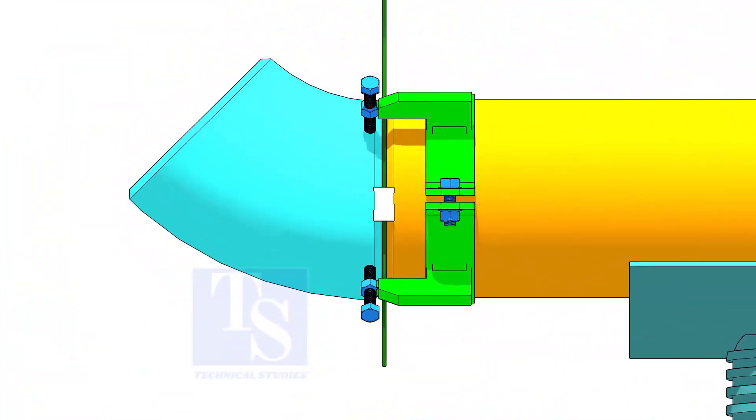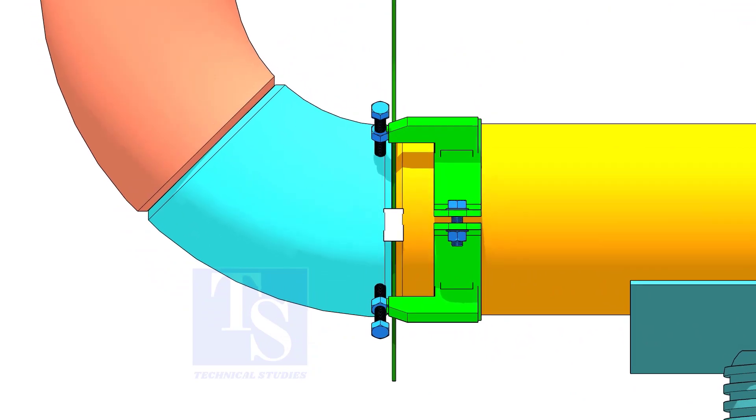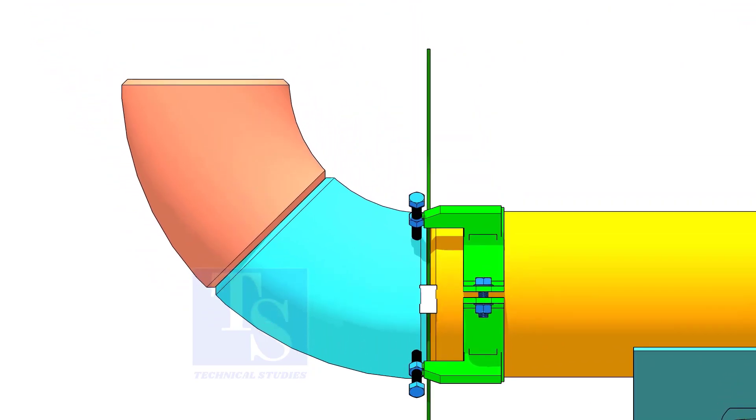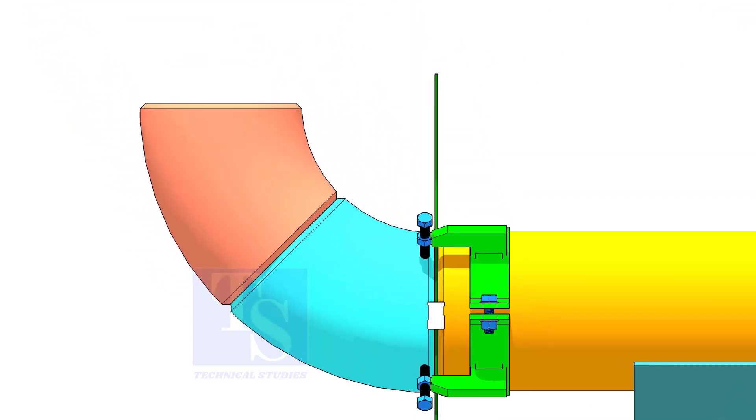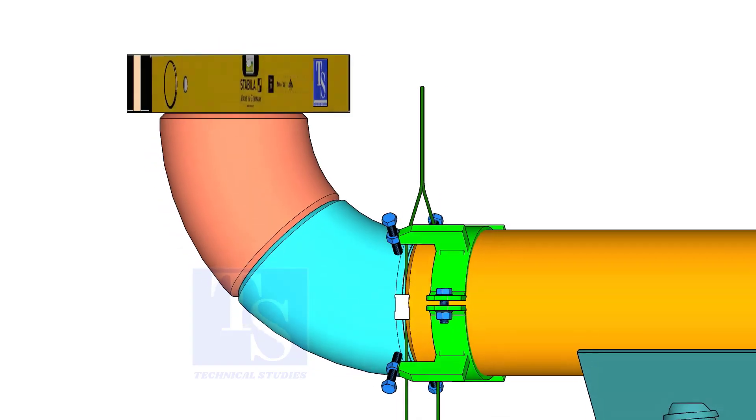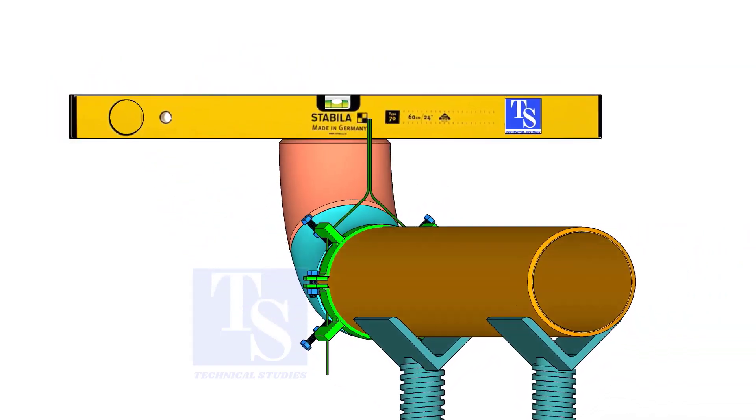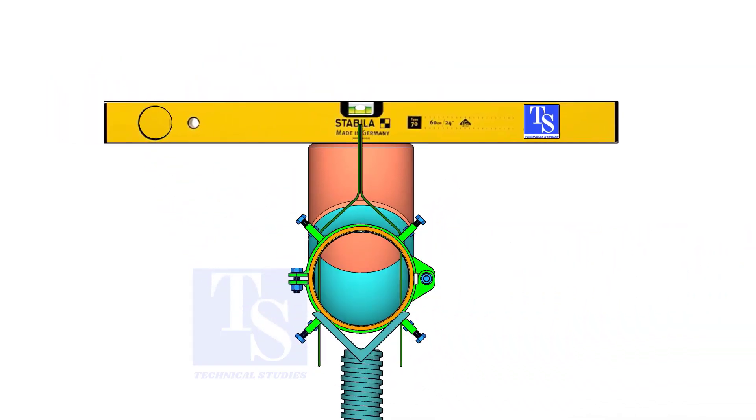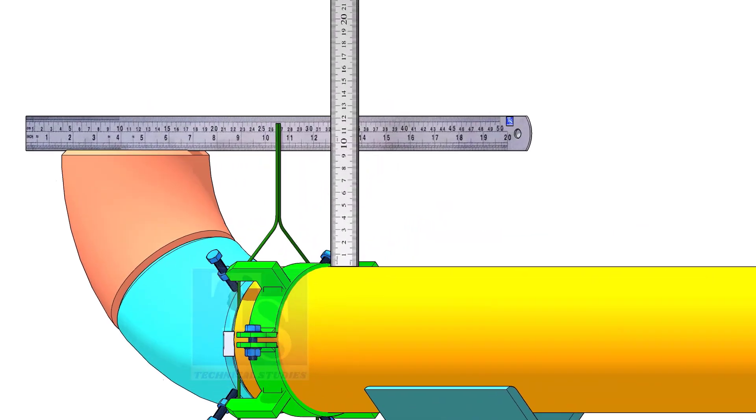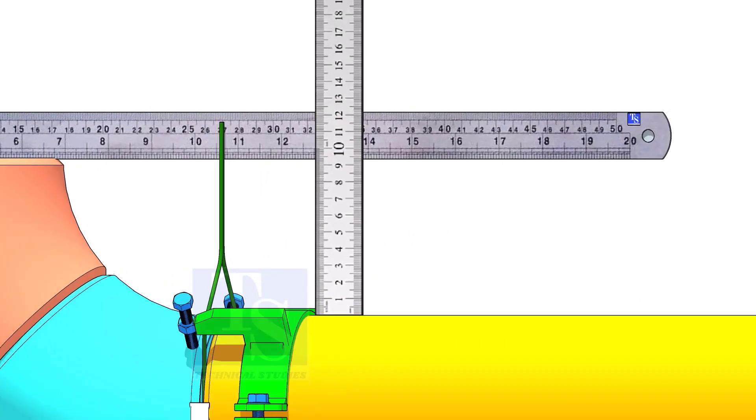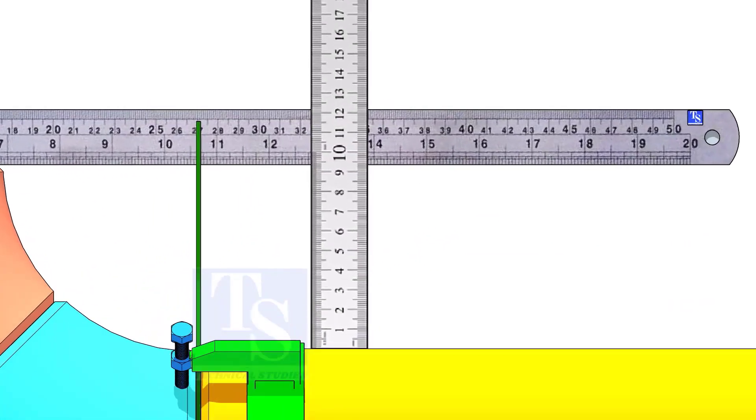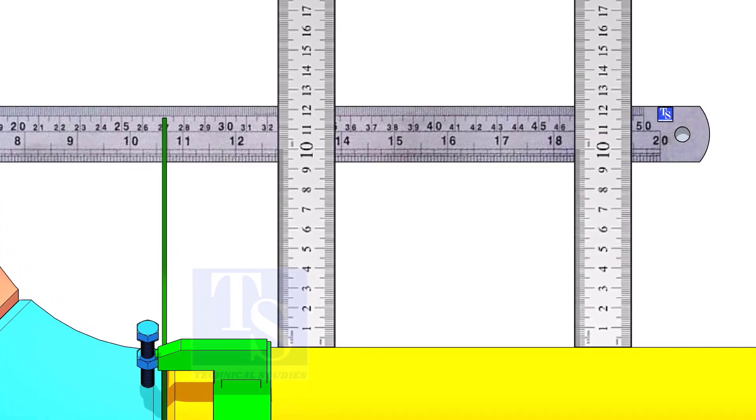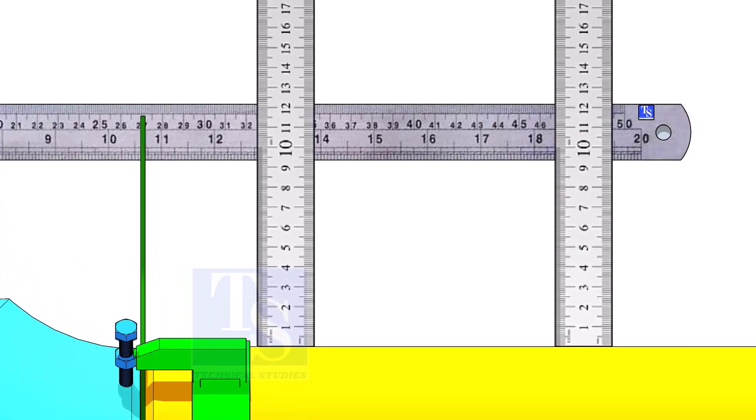Hold another elbow of 45 degree on the top of this elbow. Level this elbow horizontally. Measure the distance, as shown. If correct, tack weld on the top and bottom side of the joint.